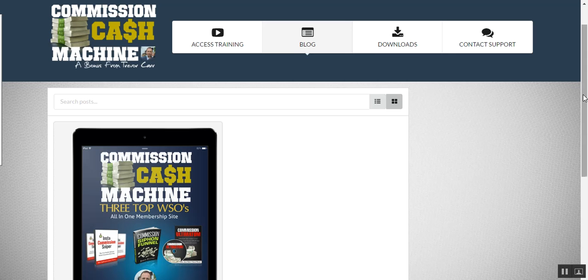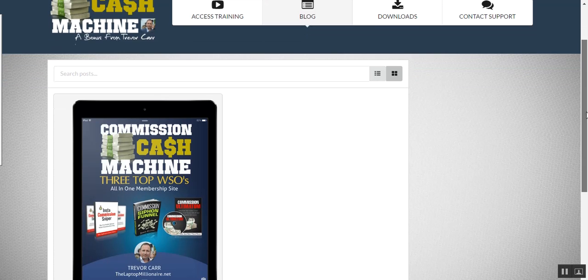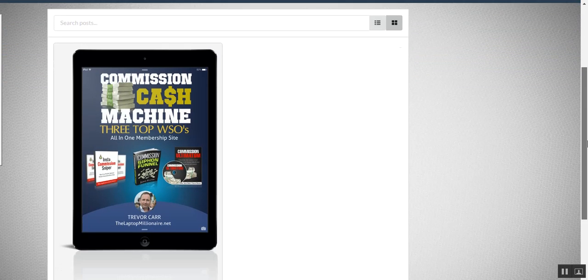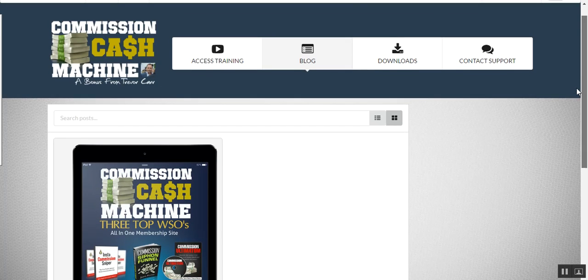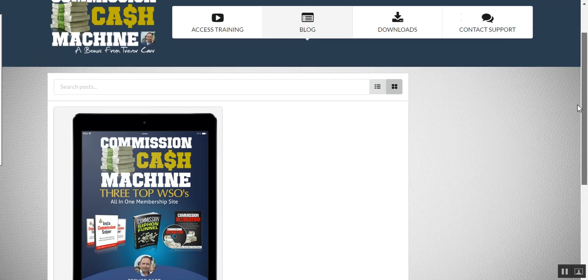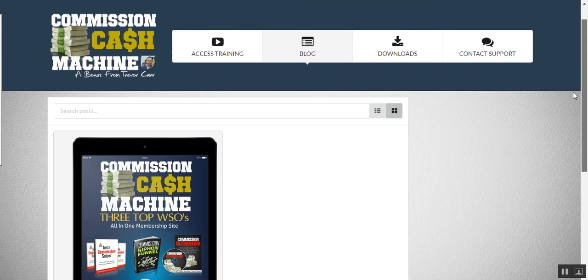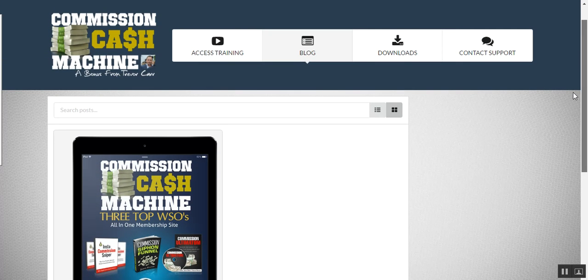So I just wanted to show you how we're getting on so far. This is just an idea that I've come up with yesterday. So you can see here we are on the blog page of Commission Cash Machine. I'm going to go through to the training page.